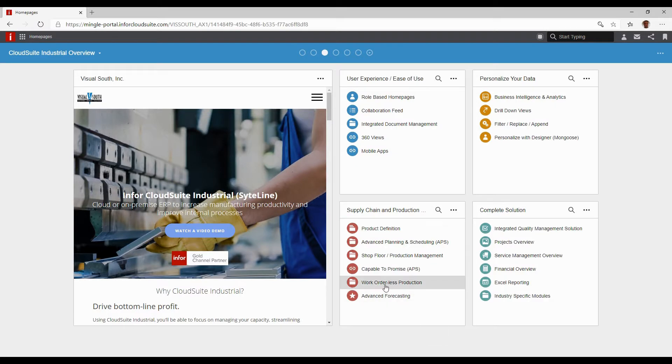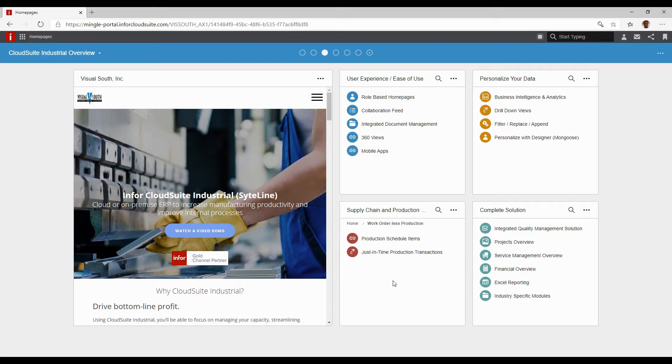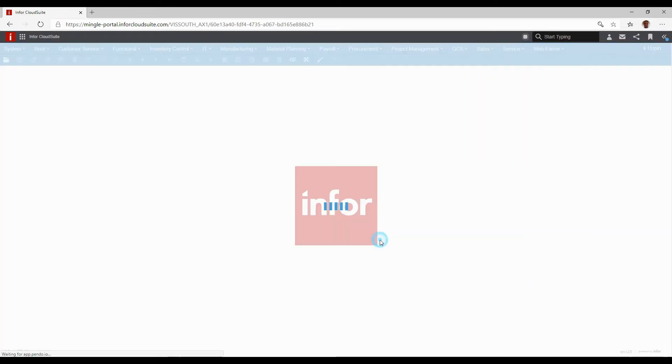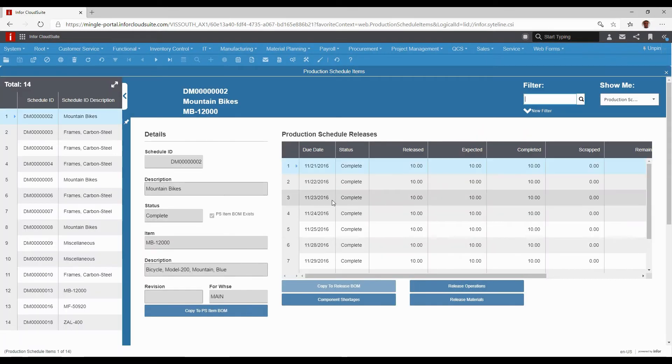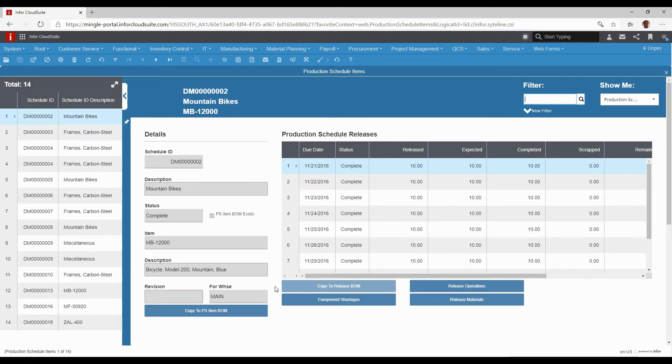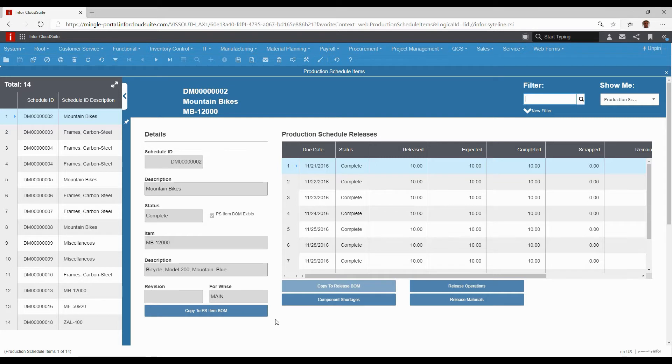We also have things called work orderless production. There are two things we can do. First, production schedule items - think of these as items we make all the time and just want to produce them on a regular basis.